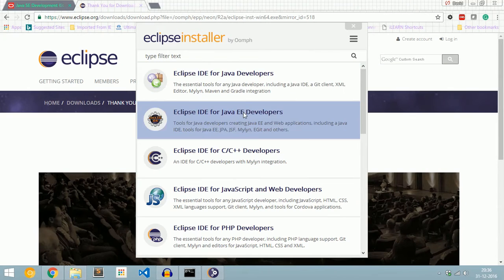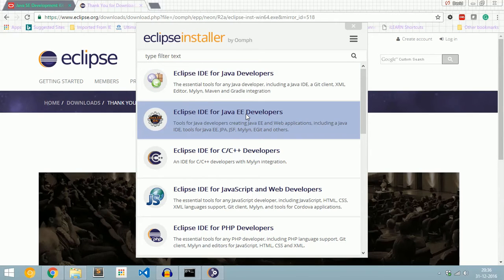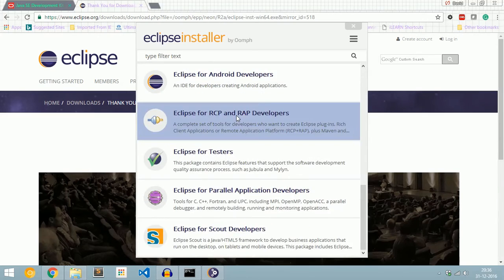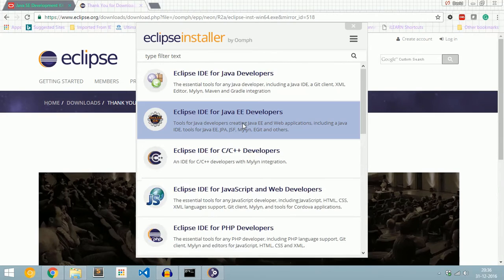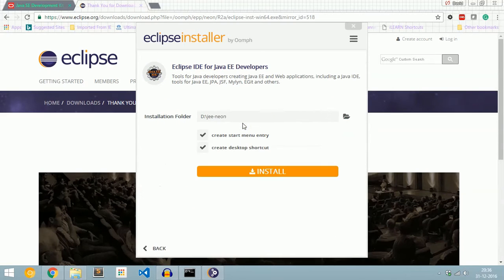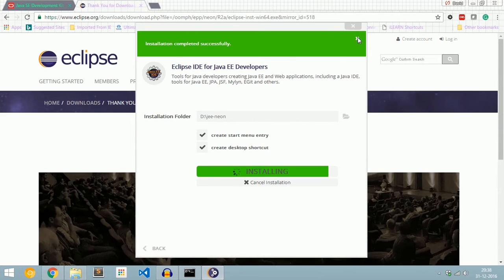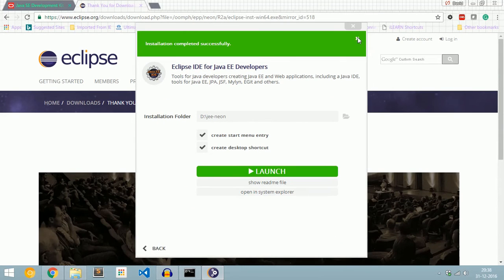The Eclipse installer will open and we need to select the IDE of our choice. I am selecting Eclipse IDE for Java EE Developers. We have other options as well. Click Install. Now Eclipse is installed successfully. Click Launch.